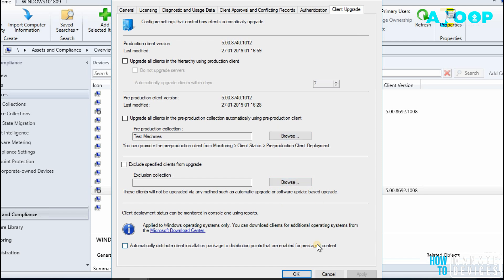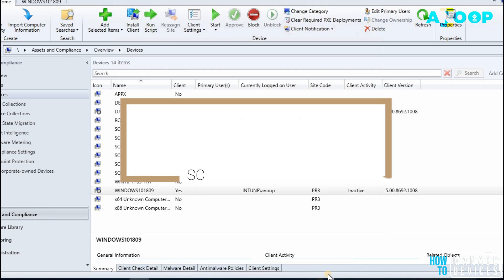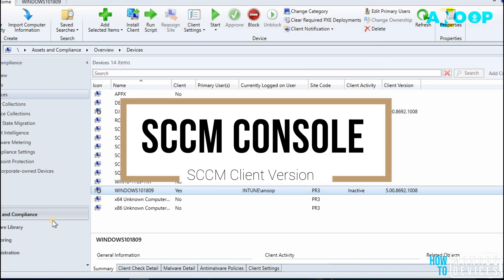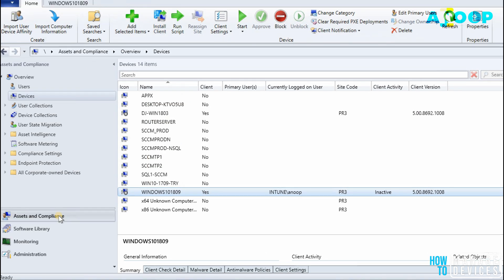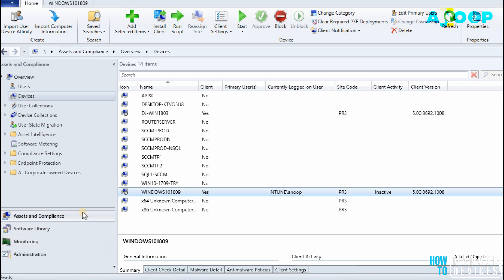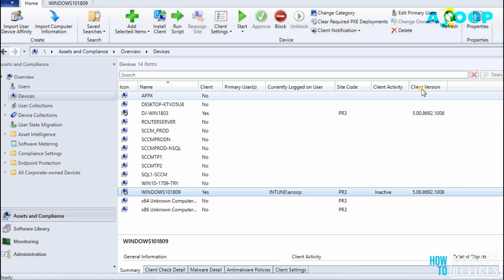From SCCM console as well, there are a couple of ways to check the client version. First thing is go to Assets and Compliance in SCCM console, open up Devices, and you can see the Client Version tab over here. So there you can check the client version.